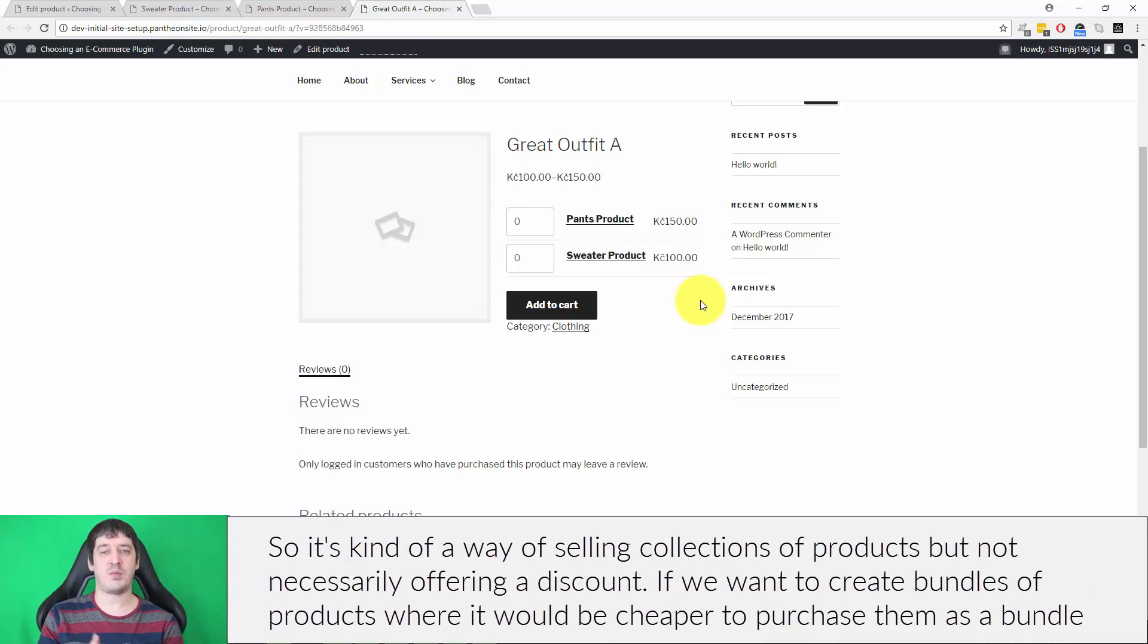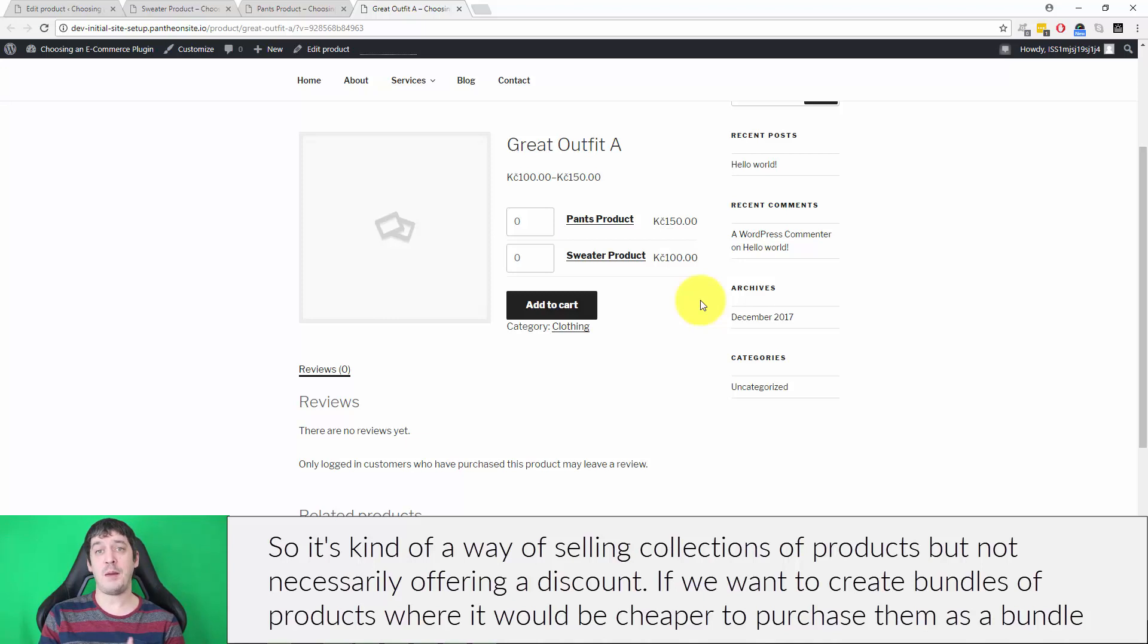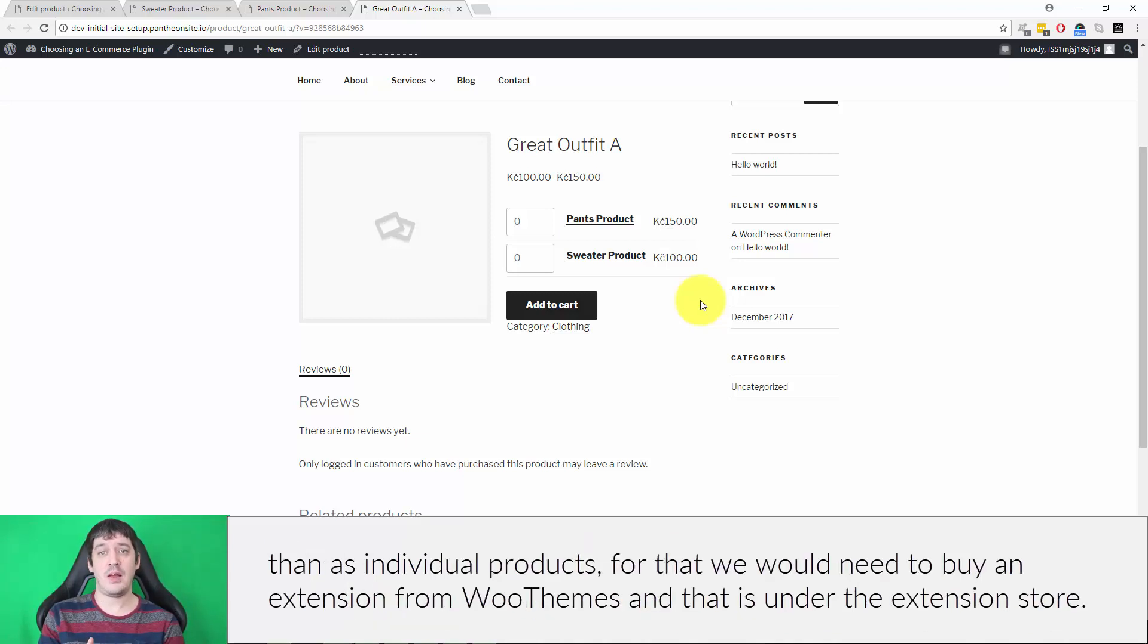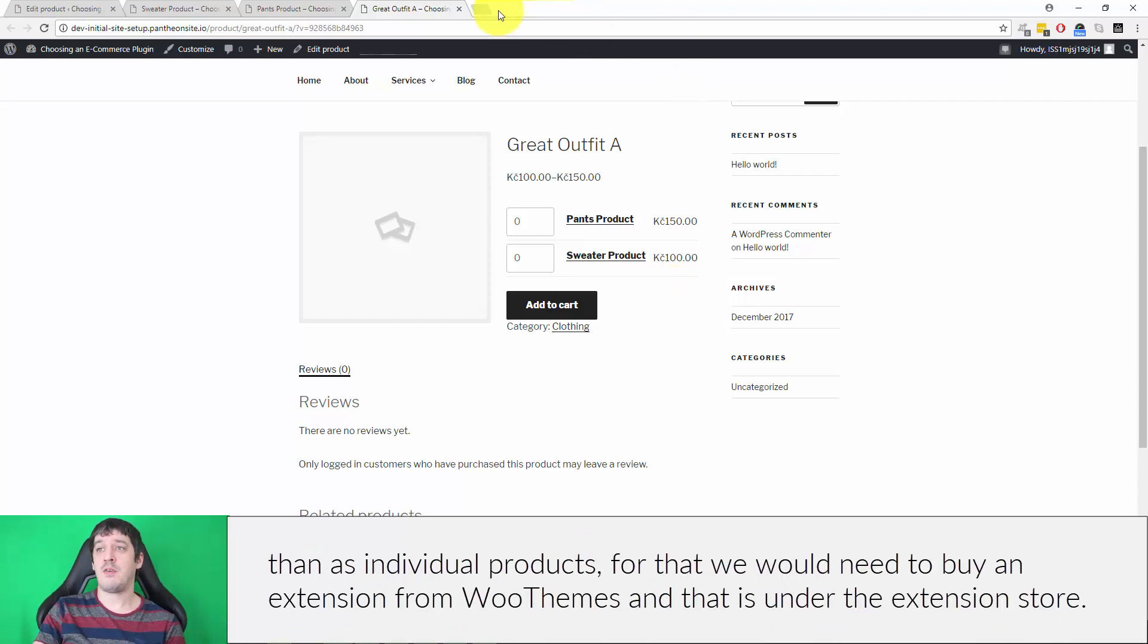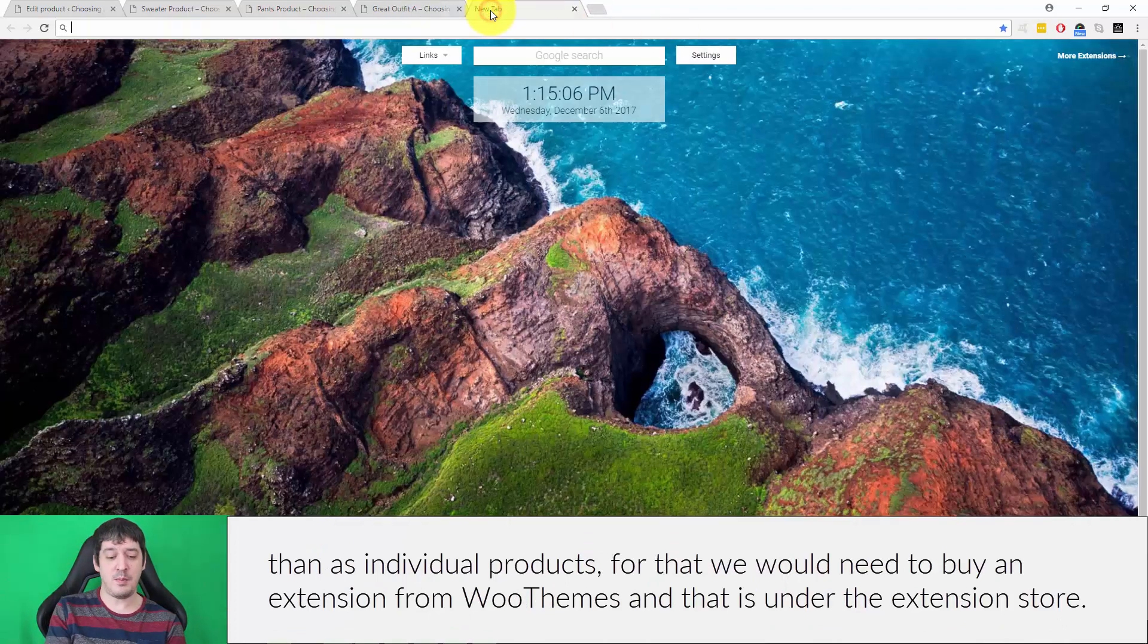If we want to create bundles of products where it would be cheaper to purchase them as a bundle than as individual products, for that we would need to buy an extension from WooThemes.